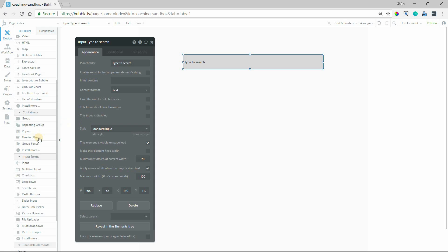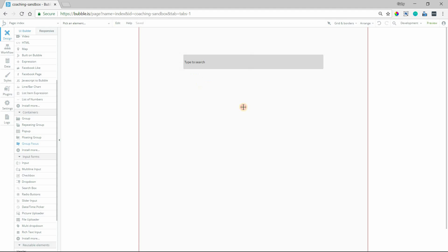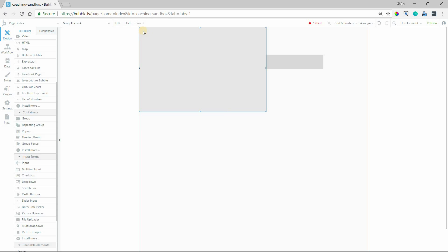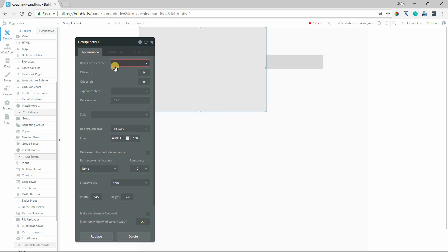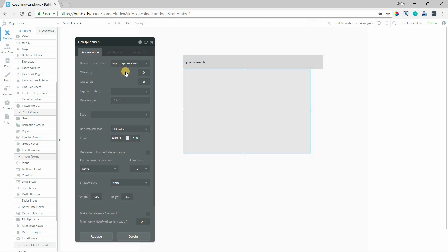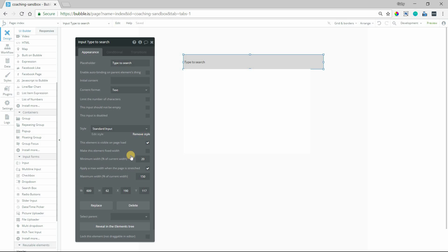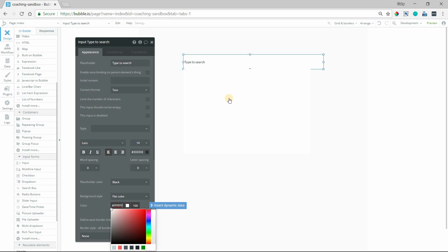The next thing I'm going to do is add a group focus element. A group focus basically attaches itself to some other element on the page — when I added it, it just kind of jumped to the upper left corner. What I need to do is give it a reference element, and the reference element is going to be our input. I'm just going to make this white, and also make my input white so that I can see it a little bit better.